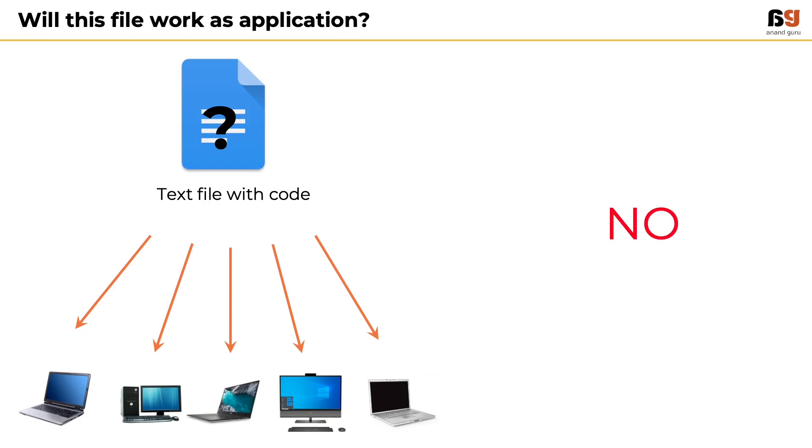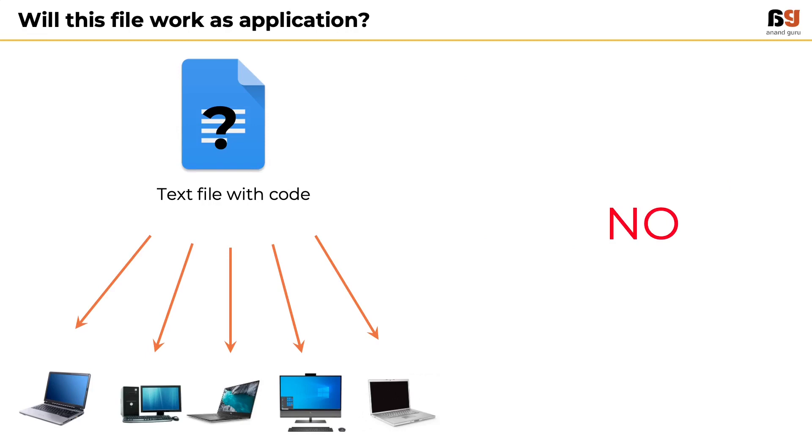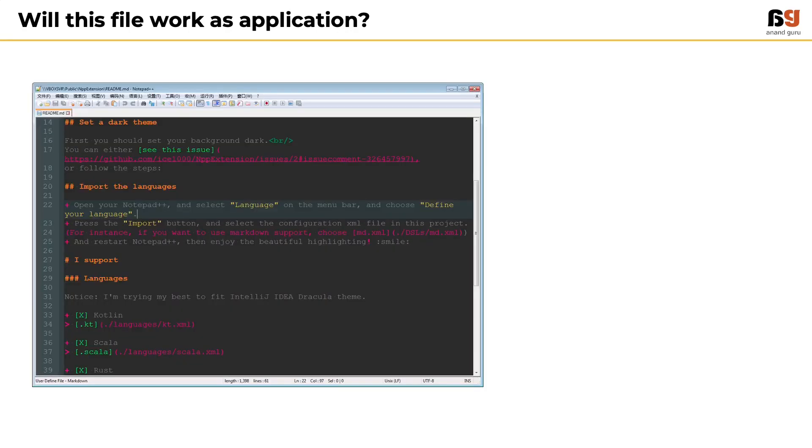Absolutely no. If an end user double clicks on the file, it will just open the set of instructions but does not run as a program.